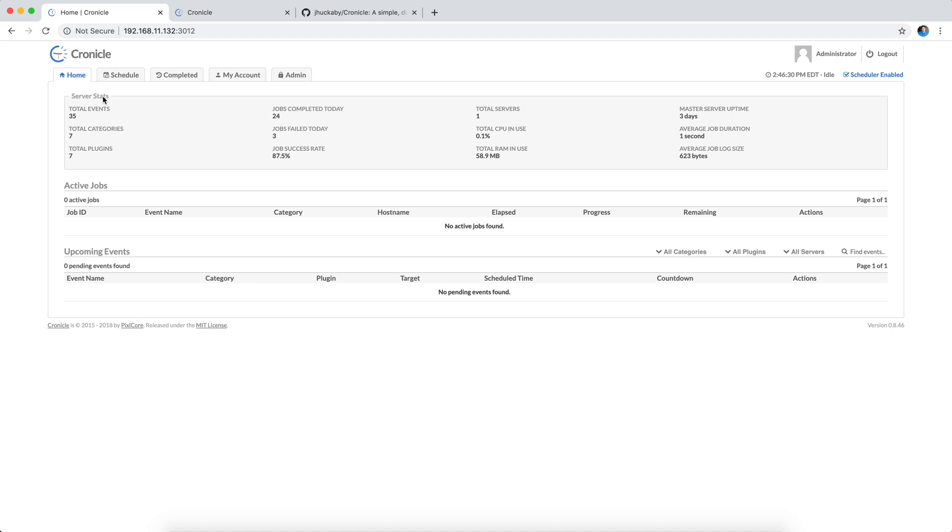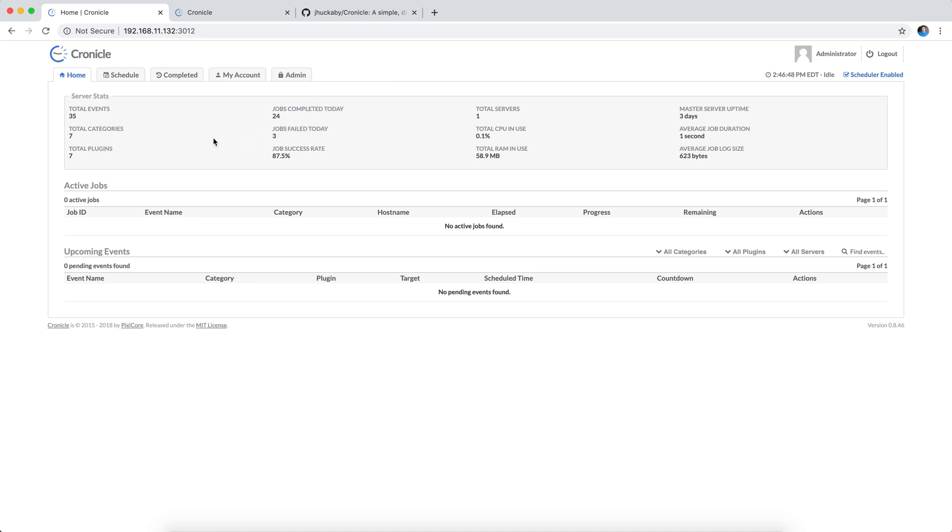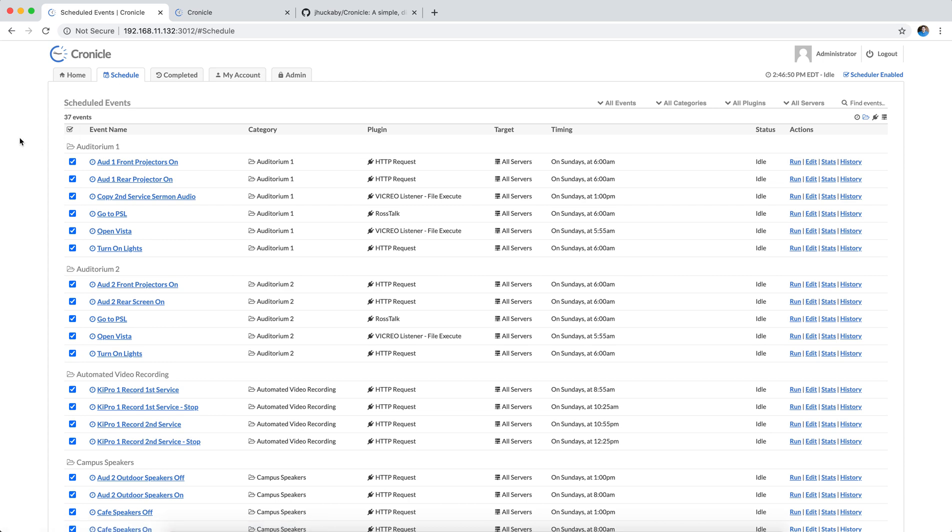When you come to the Chronicle homepage on your server, you'll get some basic stats. You can see I've got 35 total events created. I've been doing a lot of testing today, so there's 24 jobs that ran today, and I have one server. I had a couple failures, that's just because I've been testing and writing plugins. So let's look at my schedule.